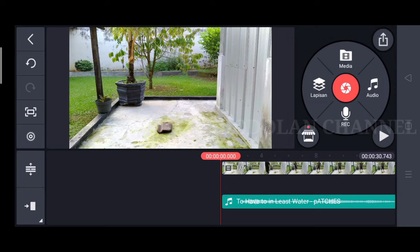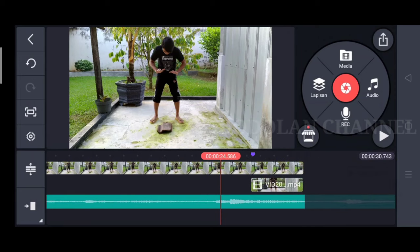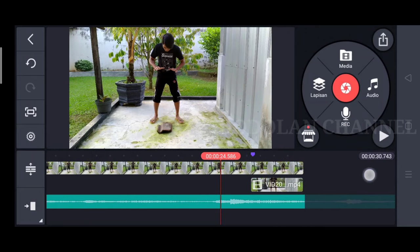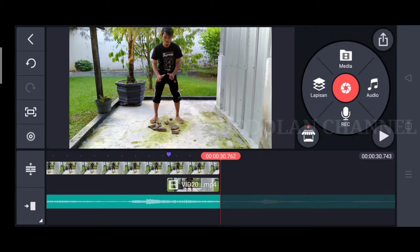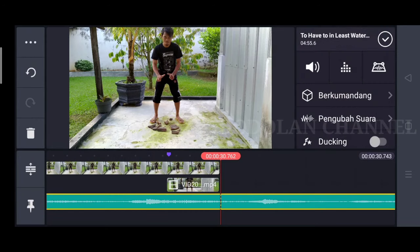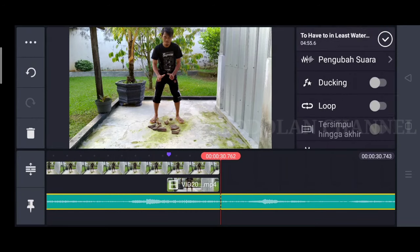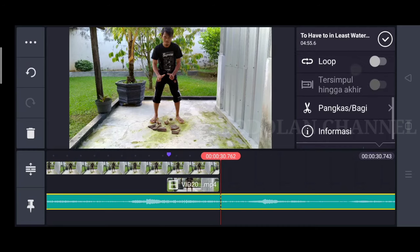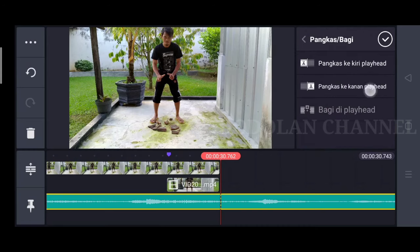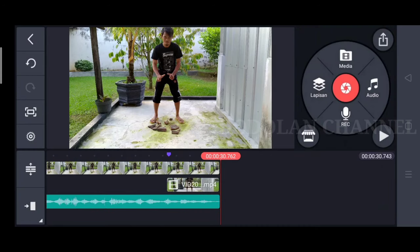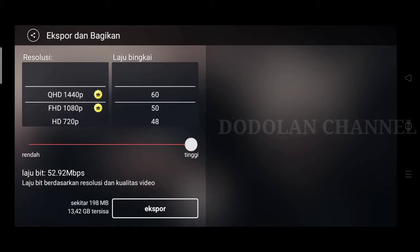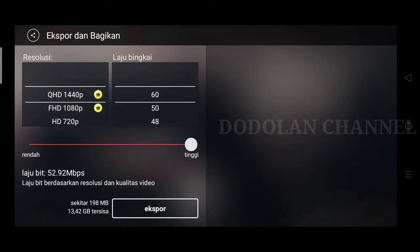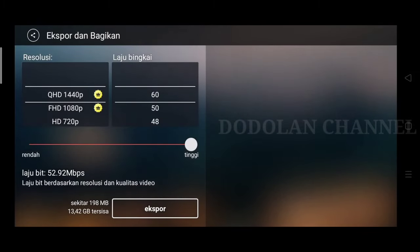Setelah semuanya selesai kita bisa simpan. Sebelum simpan, kita potong dulu background audionya. Pilih icon guntingnya. Pangkas kanan. Selesai. Lalu kita simpan. Pilih resolusi yang paling tinggi semua ya, biar hasilnya maksimal. Lalu export.